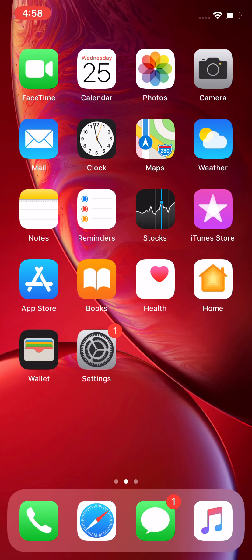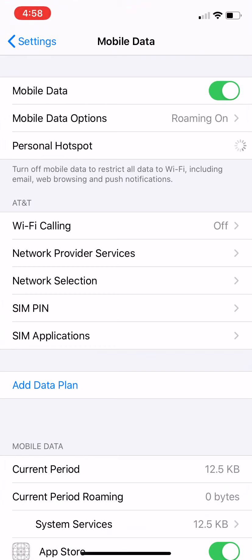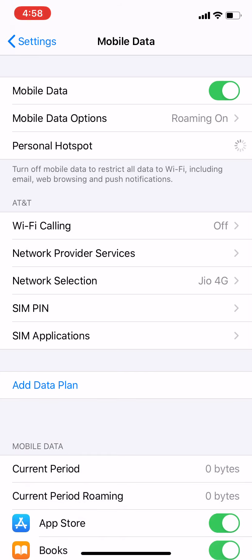Can you see the full signal here? I hope you can see network selection is automatically done, Jio 4G, and data roaming is on.